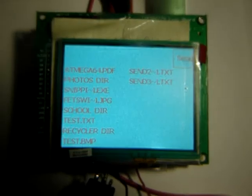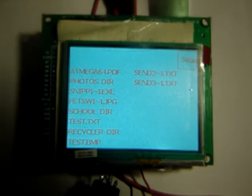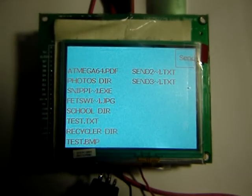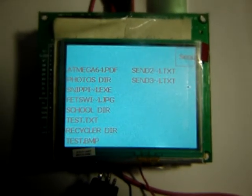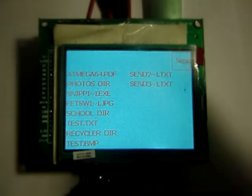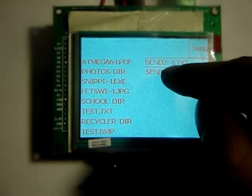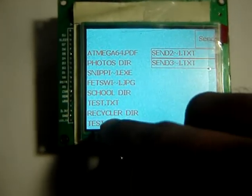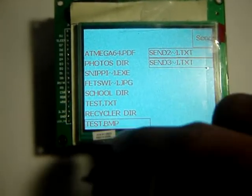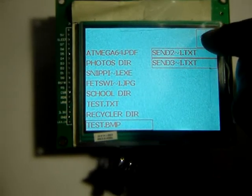The directory of the green flash drive is displayed and we can select whatever files we want to send. For example, we can select that, that, that, and maybe that down there, and then press send.